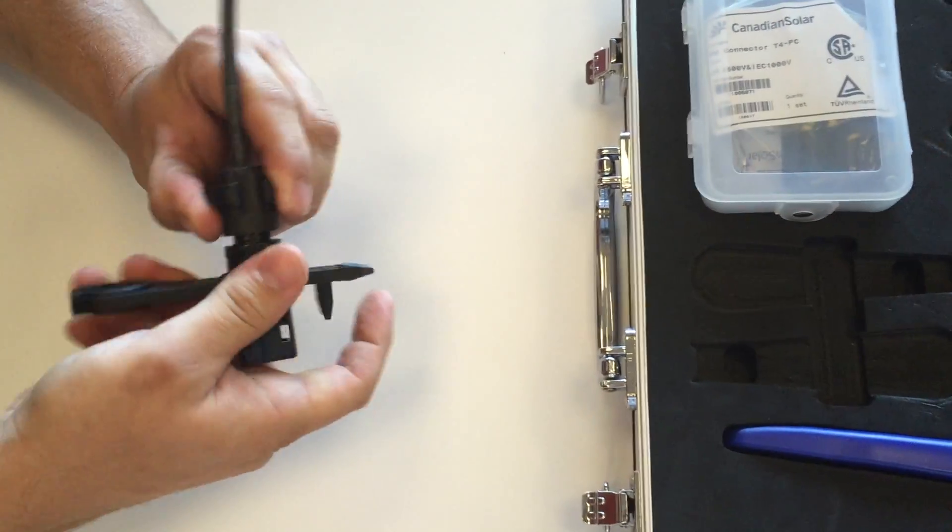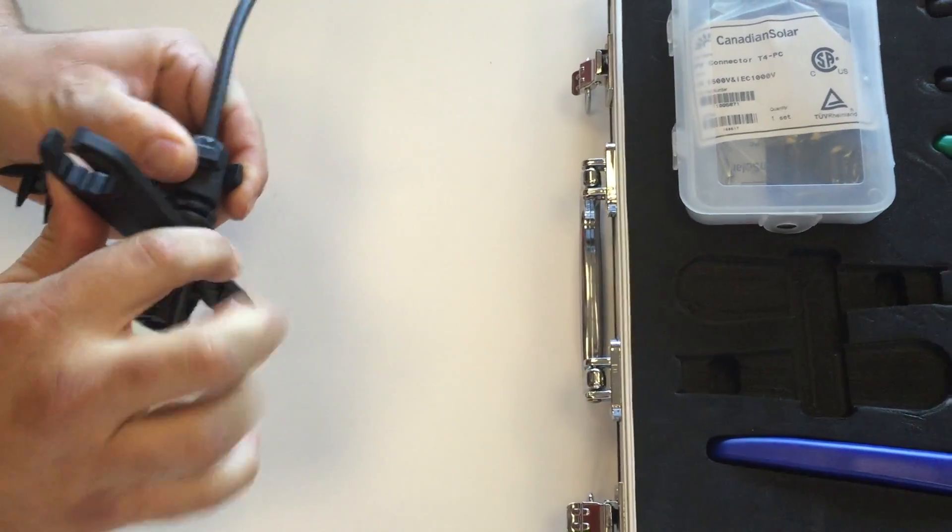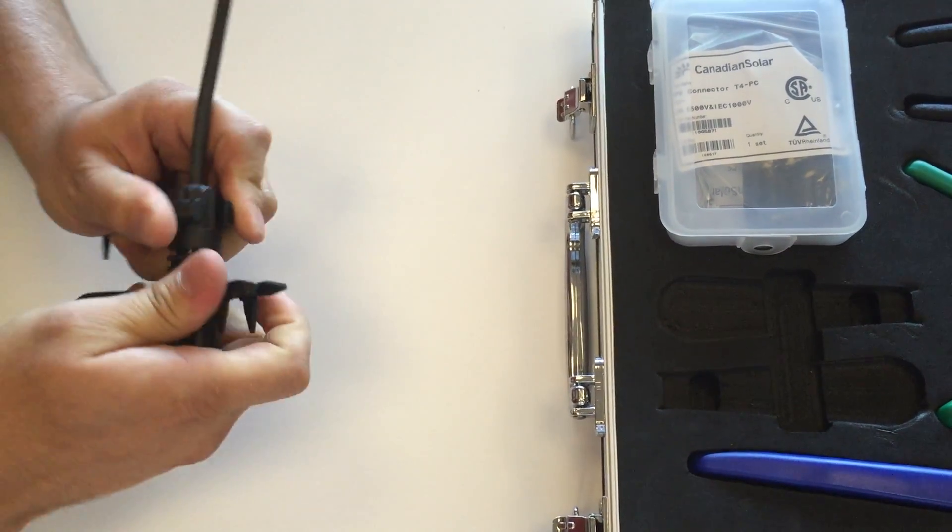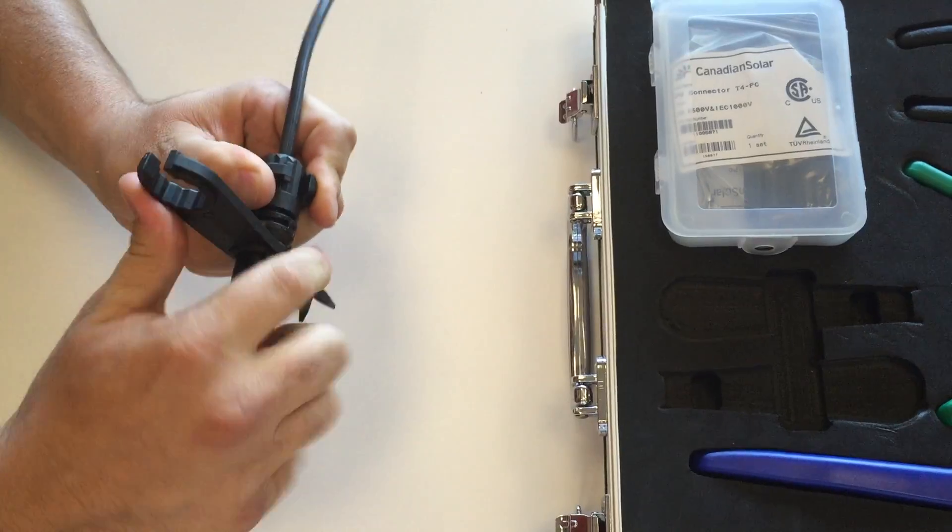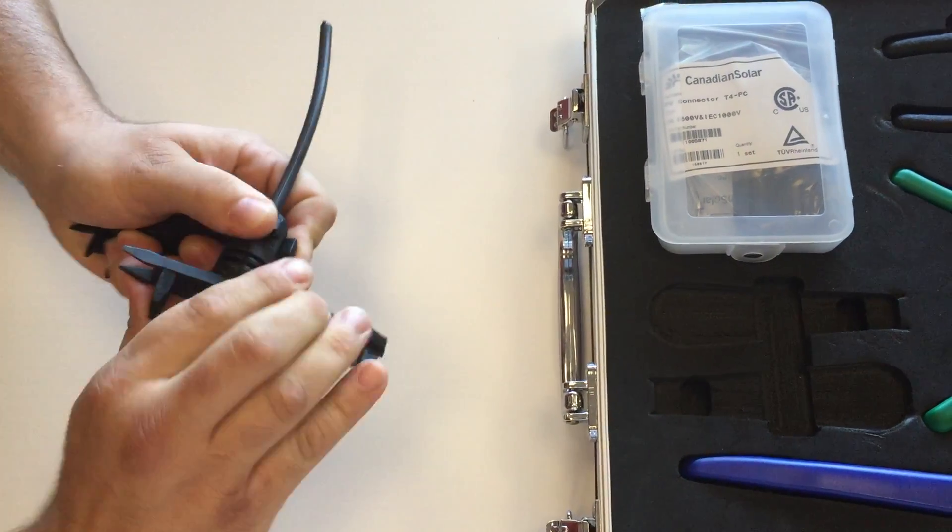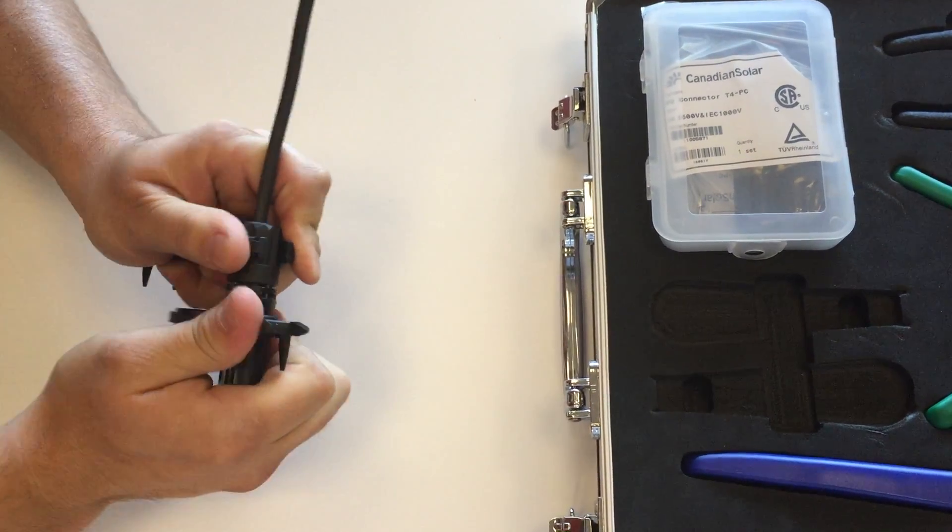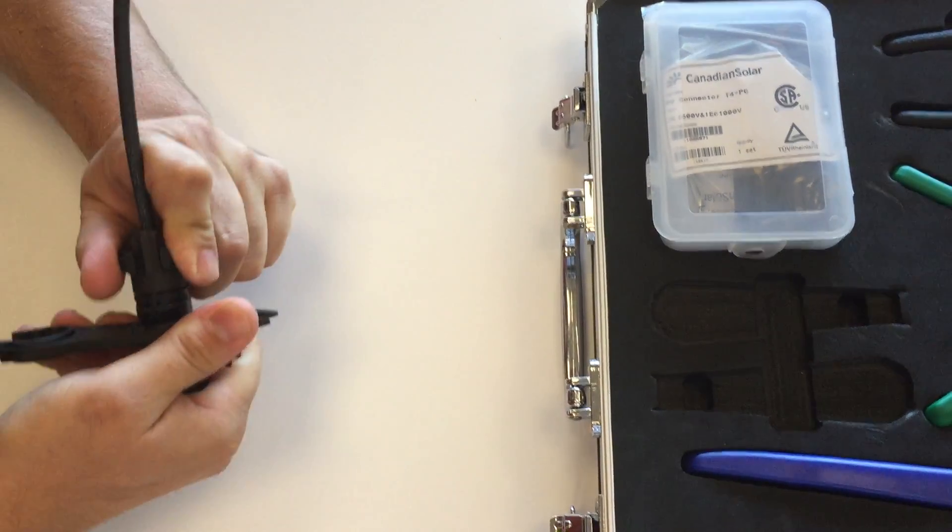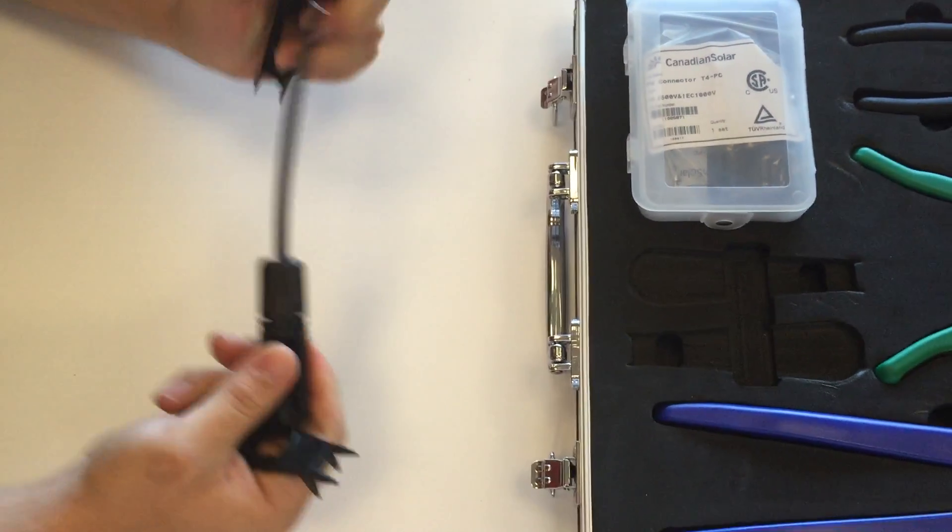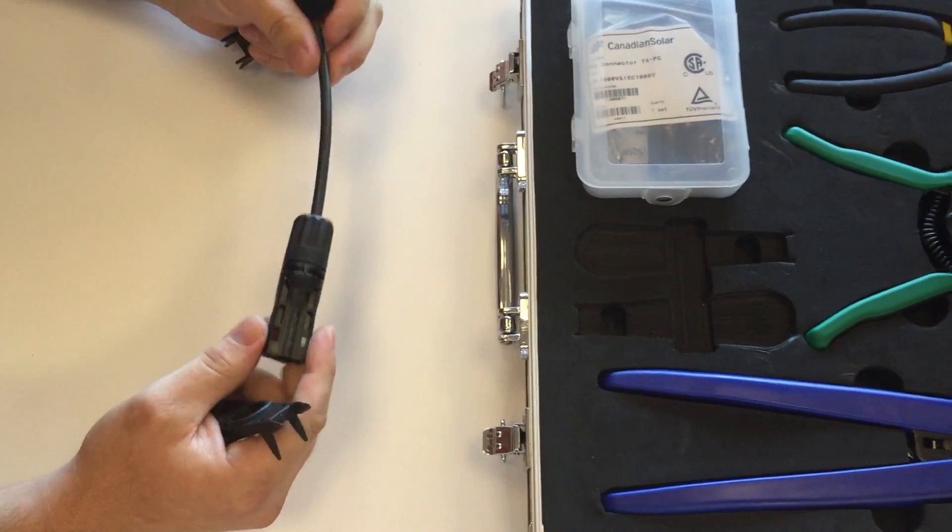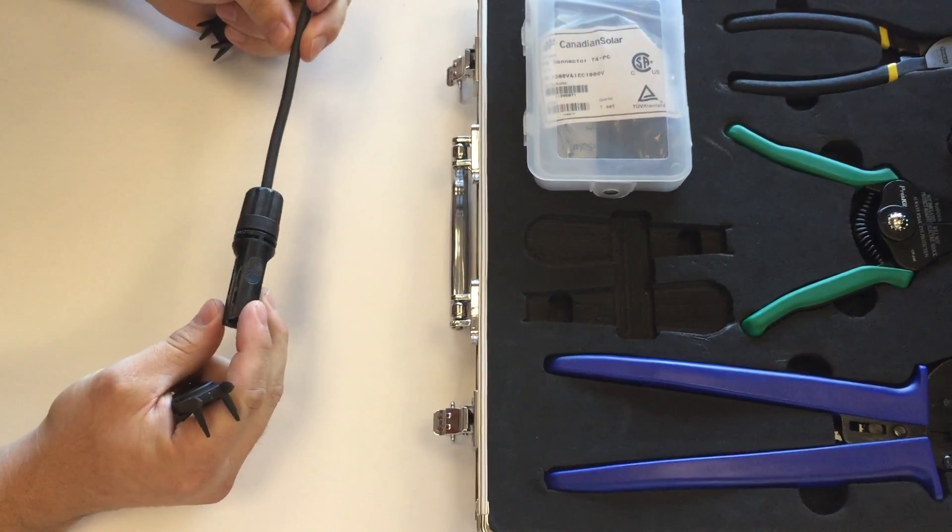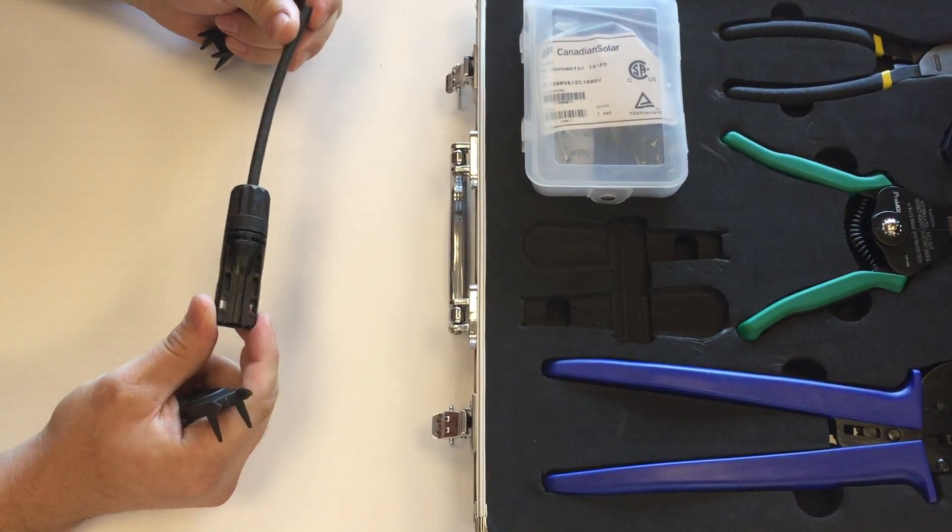So just start wrenching until I hear that noise, which means my connector is done and it's ready to go.